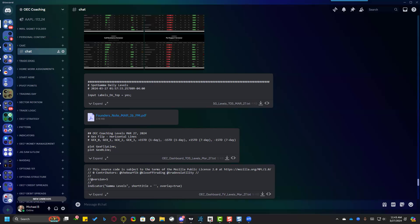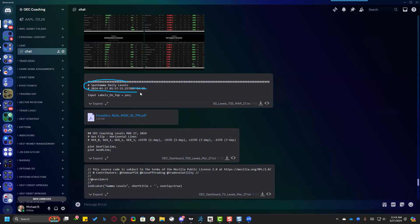Welcome back. This is a short video to talk about the documents I share every morning. On screen right now is today's levels that I shared, and what I want to highlight is that the name is showing in the document — it shows it there and also here, telling you what kind of document it is.